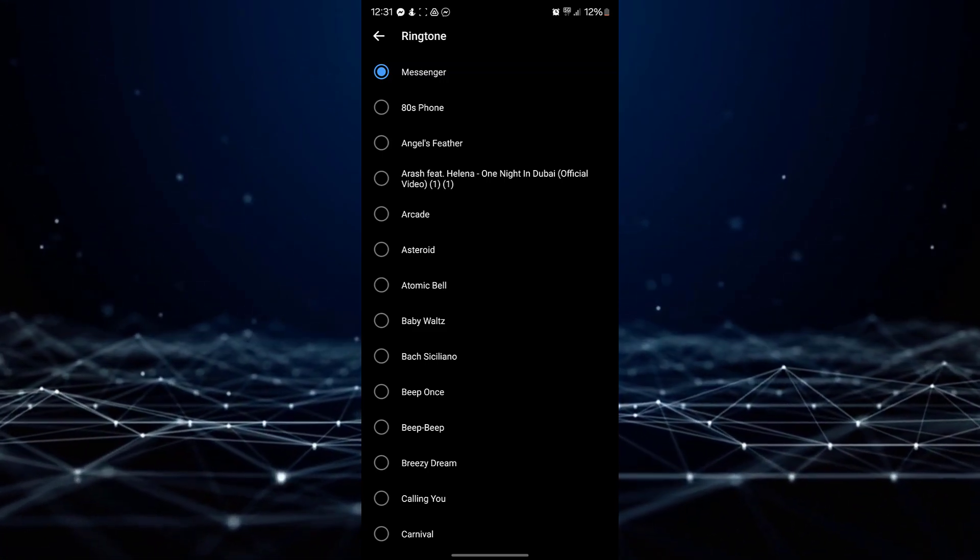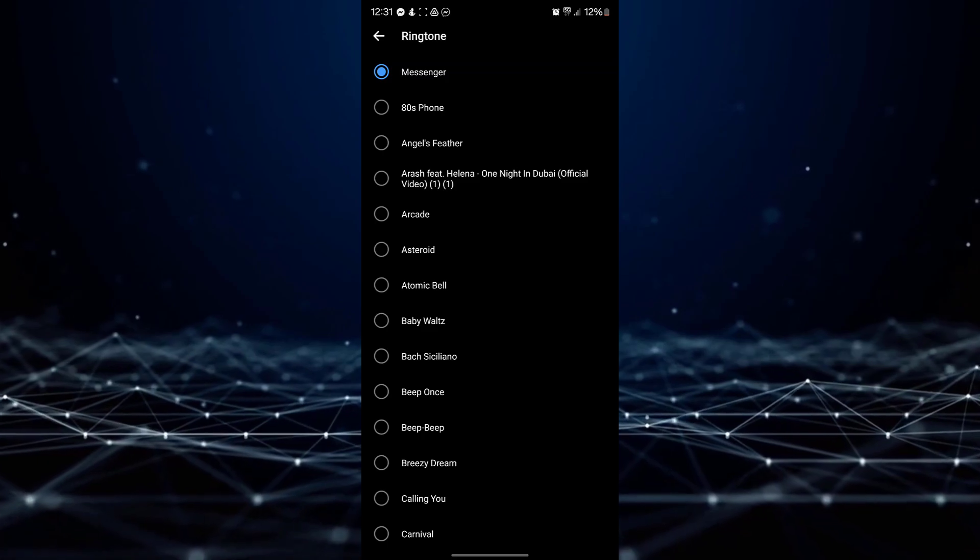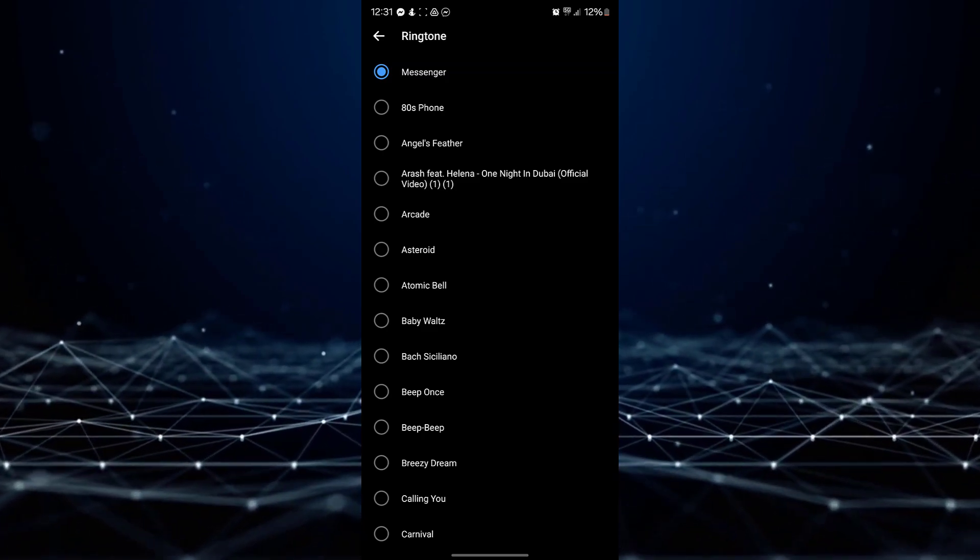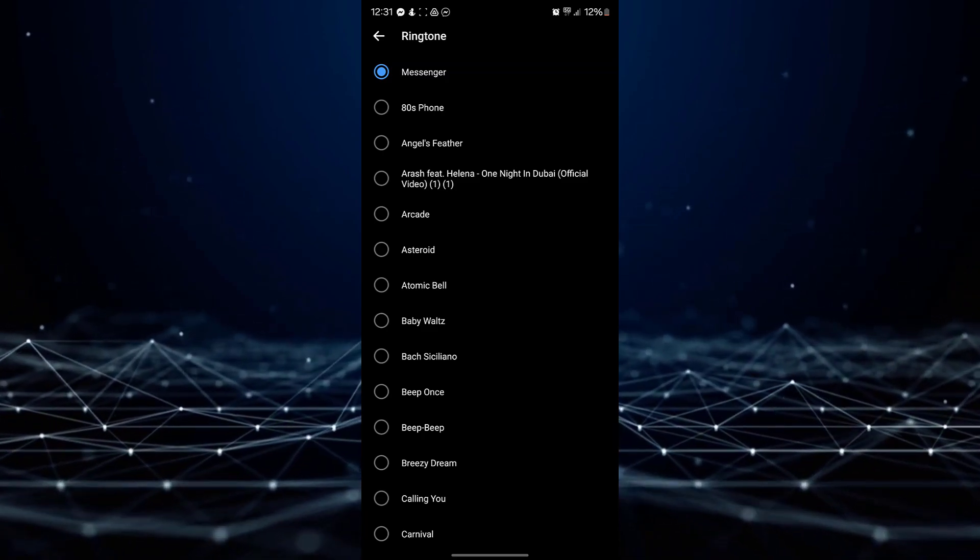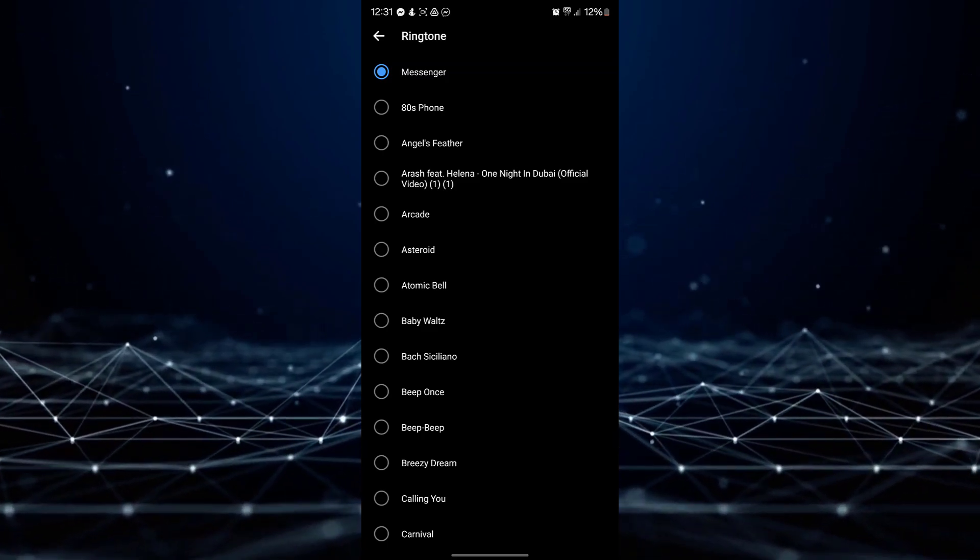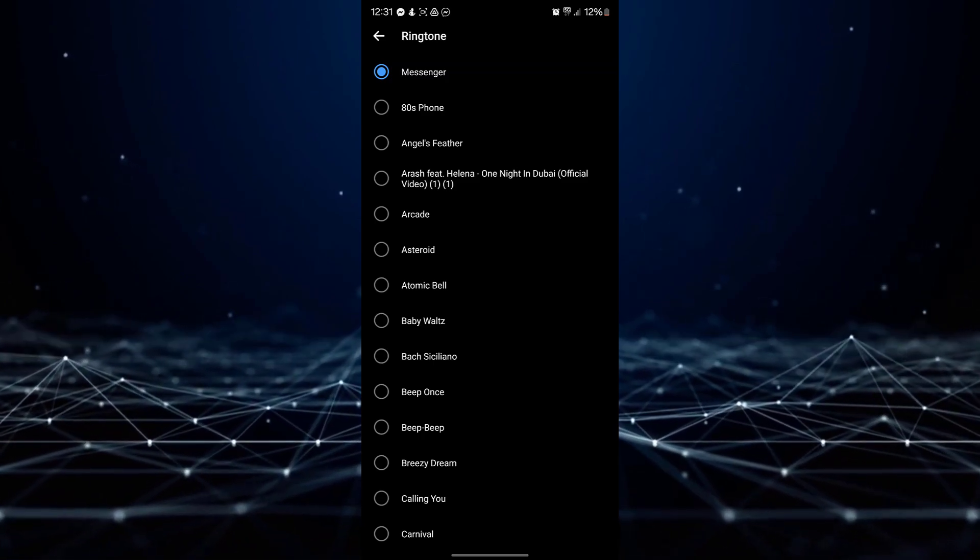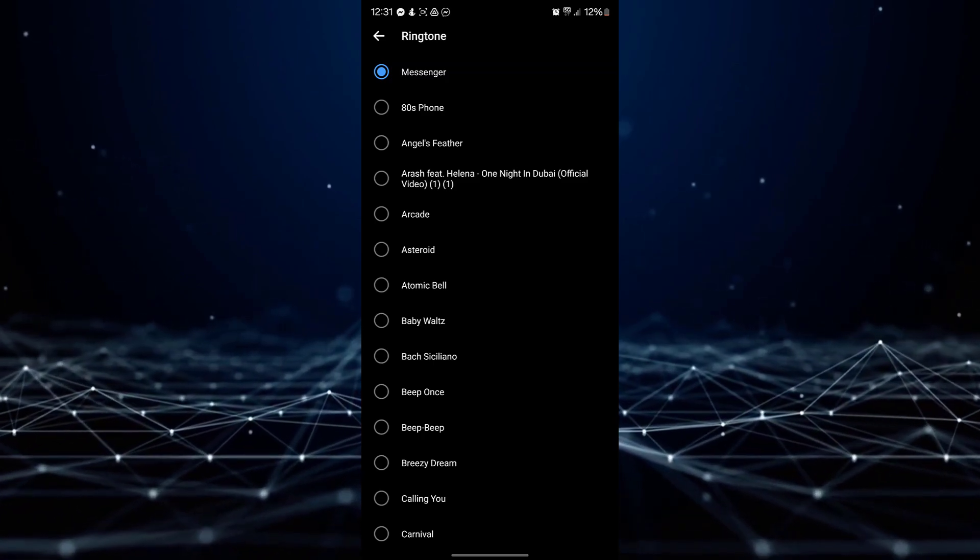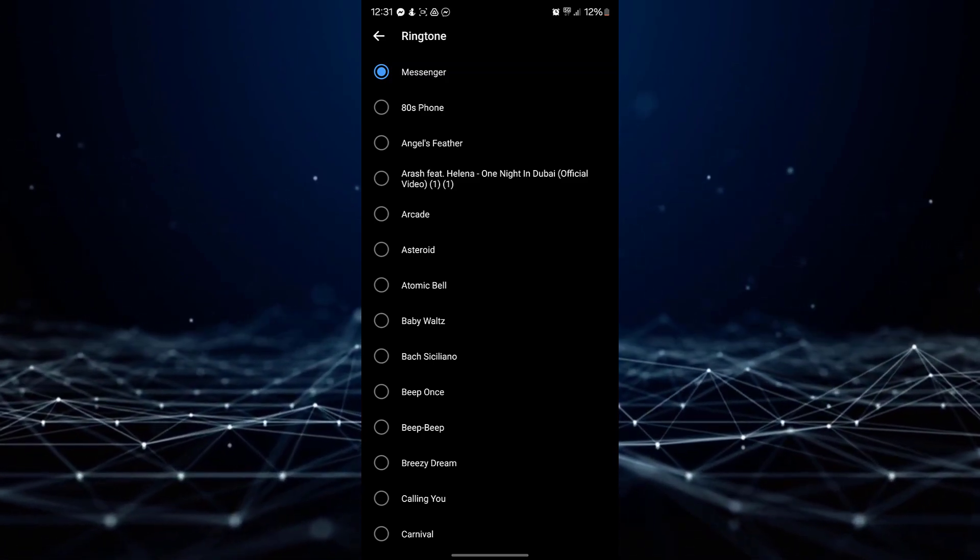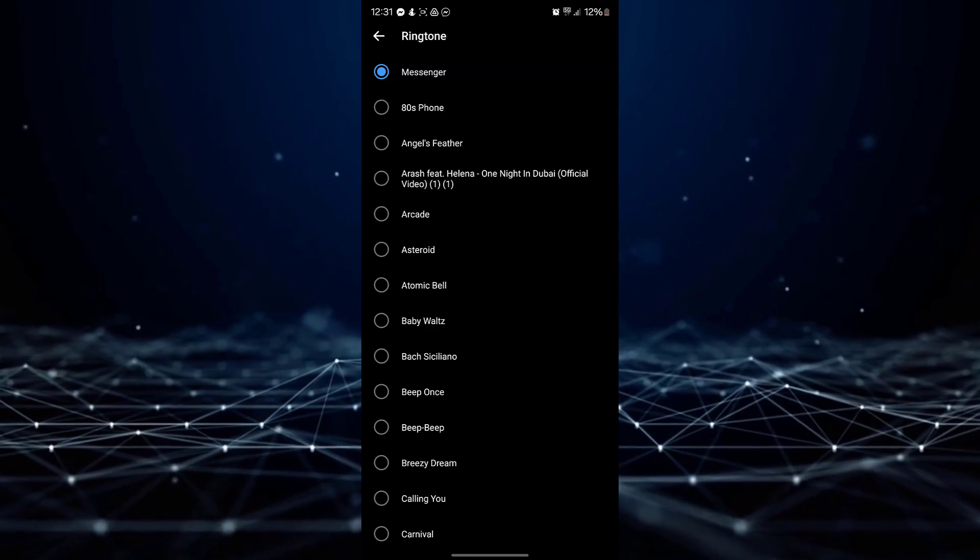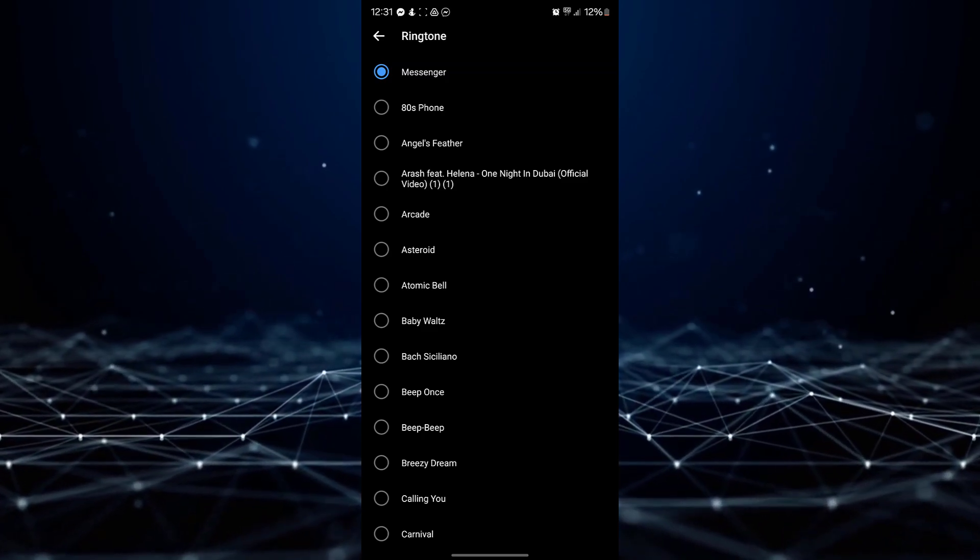To preview a ringtone, simply tap on it. Once you have found the perfect ringtone, tap on it to select it. The new ringtone will be automatically saved as your Messenger notification tone.